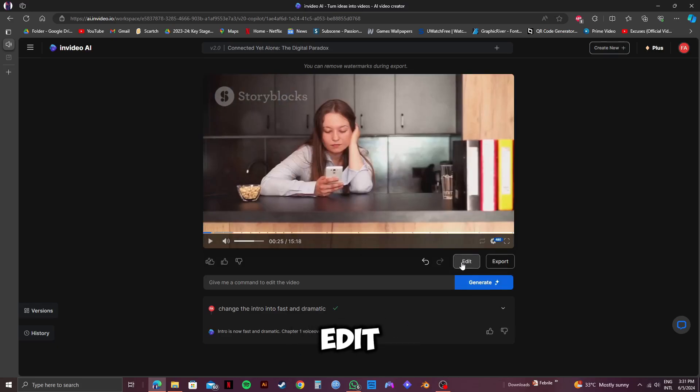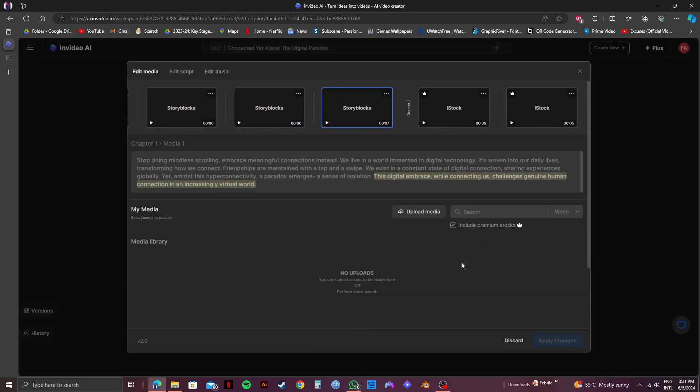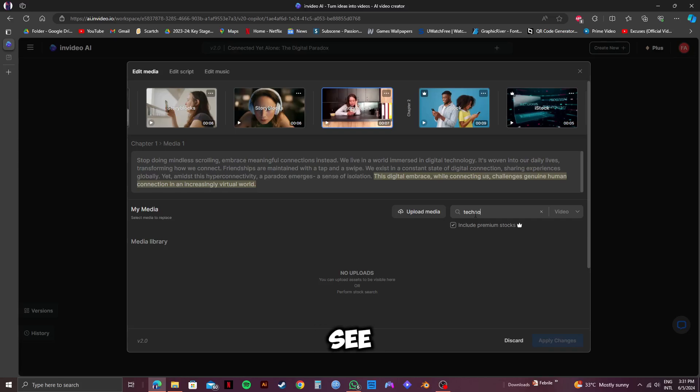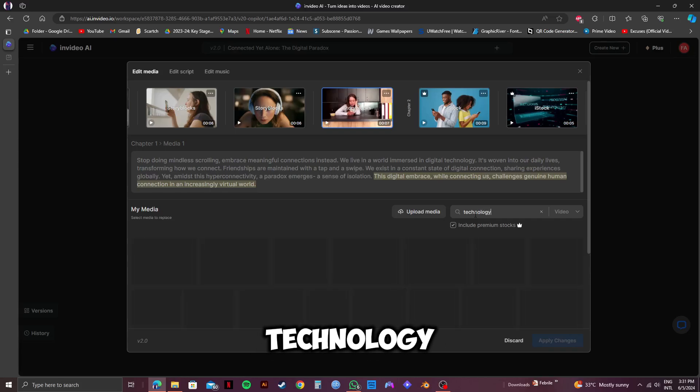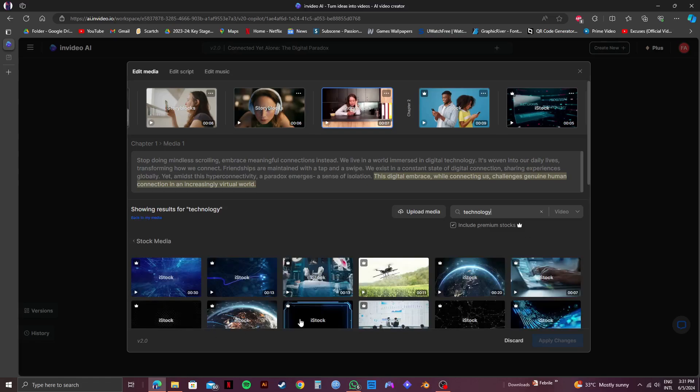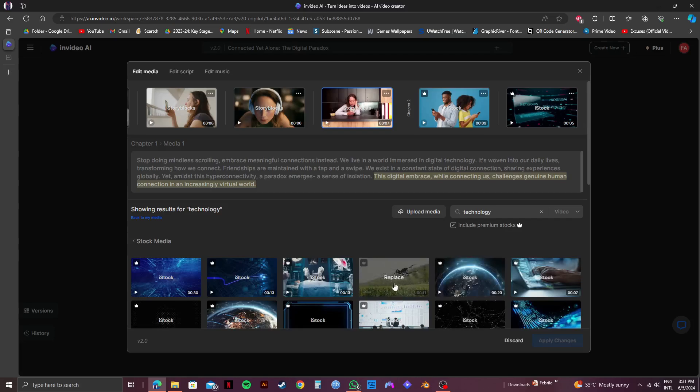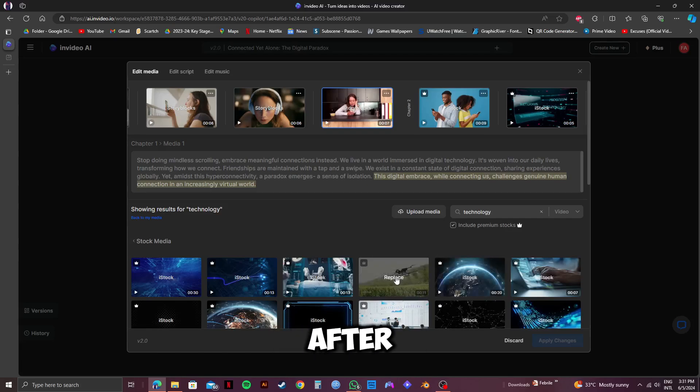If you want to make additional changes, click on Edit. And on this part, you can change specific scenes from the documentary. You can upload your own media or use the search bar to search the extensive library of InVideo to use their stock media. As you can see, I'm searching for technology. After you search, you will get to see a lot of stock media to choose from. Just hover over the one you want and click on Replace.